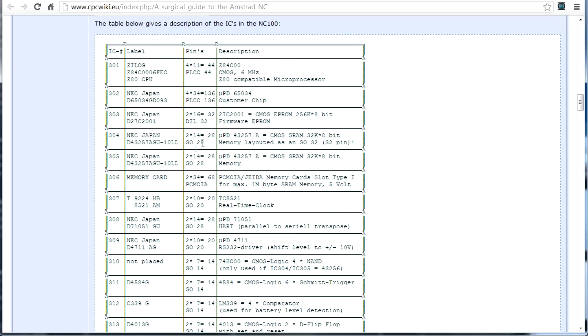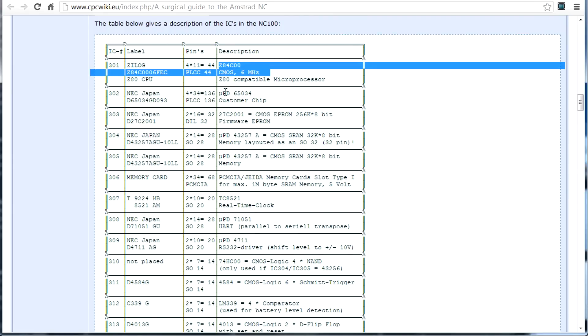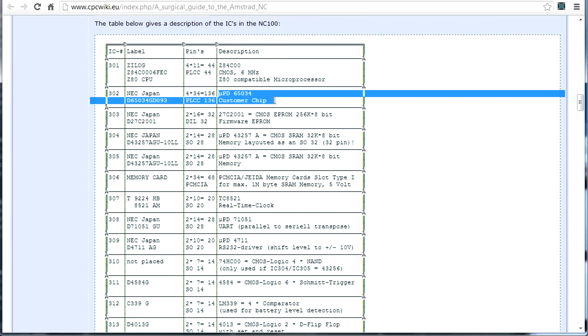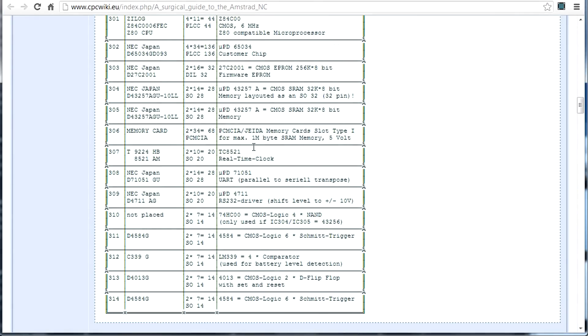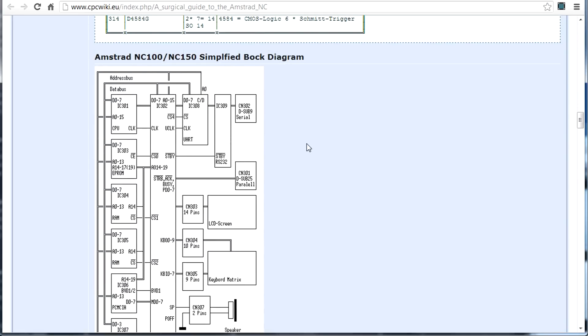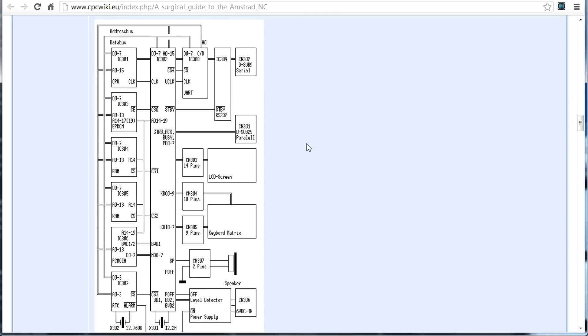They've labeled all the chips. There we go. There's the 6 megahertz Z80. There's the UPD65034 custom chip. They call it customer chip. But that's just a custom ASIC. And a bunch of miscellaneous other stuff. We've got the UART and the RS232 driver and the real-time clock. And interestingly down here, this is what I like, the simplified block diagram.